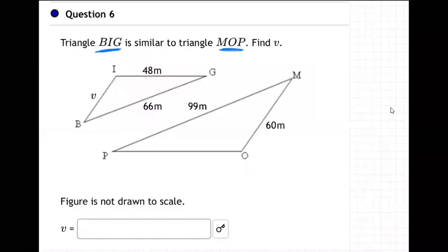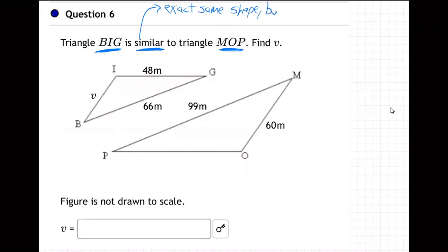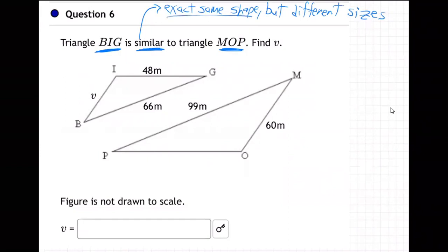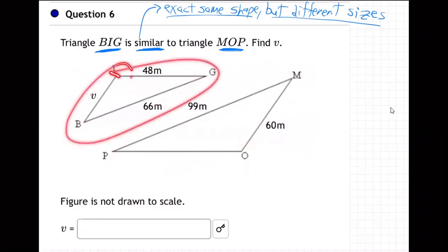When they say B-I-G and M-O-P and they say they're similar, what does similar mean? Similar means the exact same shape, but different sizes. Last time we talked about congruence — that means identical, totally the same, one of them would fit right on top of the other. Today we're doing similar, which means the exact same shape but different sizes. One's a bigger version, one's a smaller version. They are the exact same shape. If you take the BIG triangle and blew it up, it would fit right on the other one.